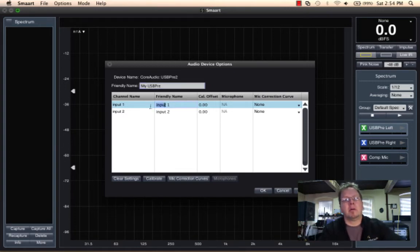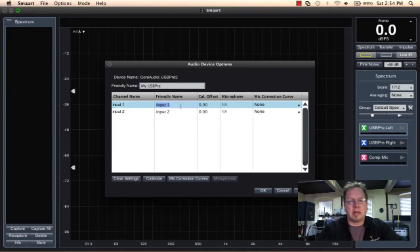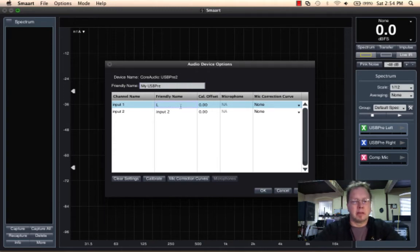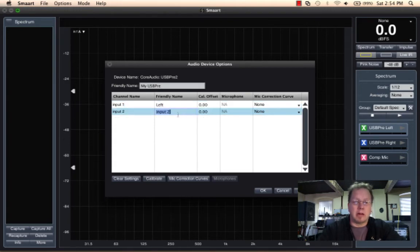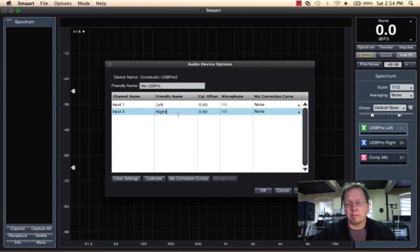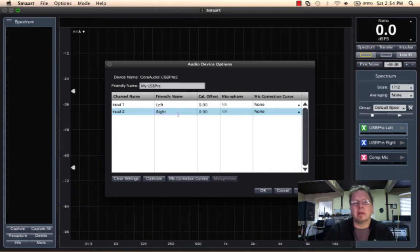I'm going to call the first channel left, enter. And the second channel, I'm going to come up and call him right. Very fabulous names I've gotten here.